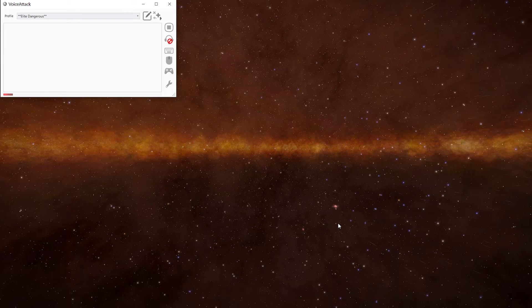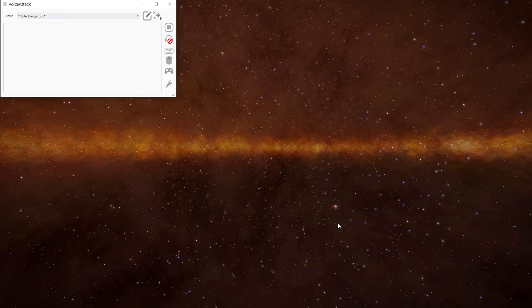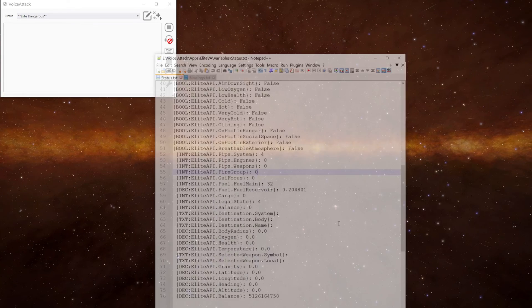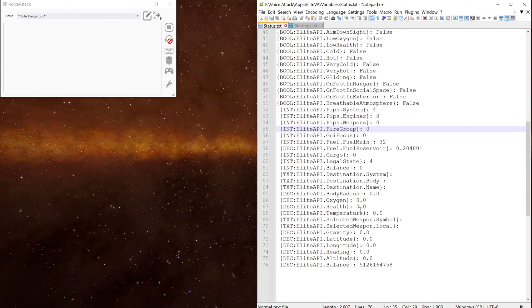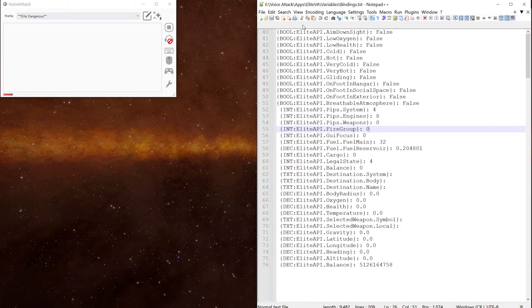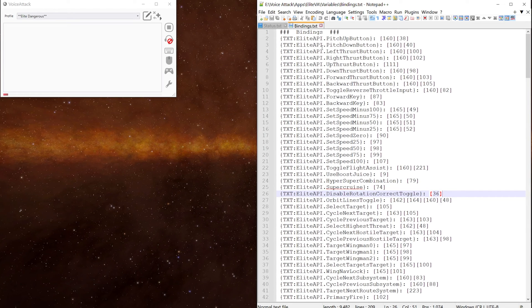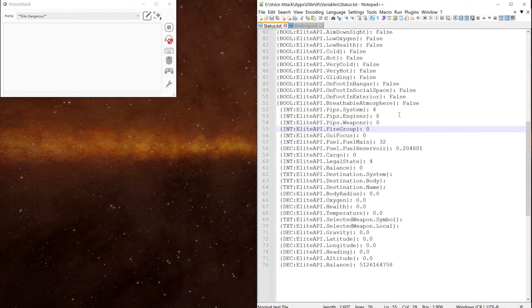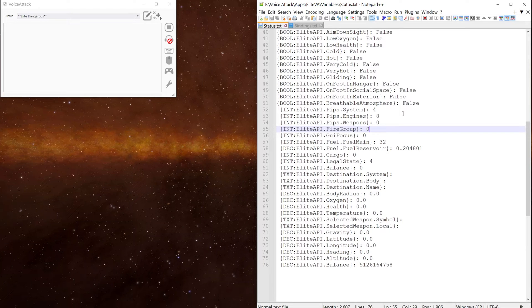Let's have a look at the command we're going to use to cycle through the firegroups. If you're going to follow along at home, you will need two files. One will be the status.txt file and the other one will be your bindings.txt file. We're going to need these for some of the variables.